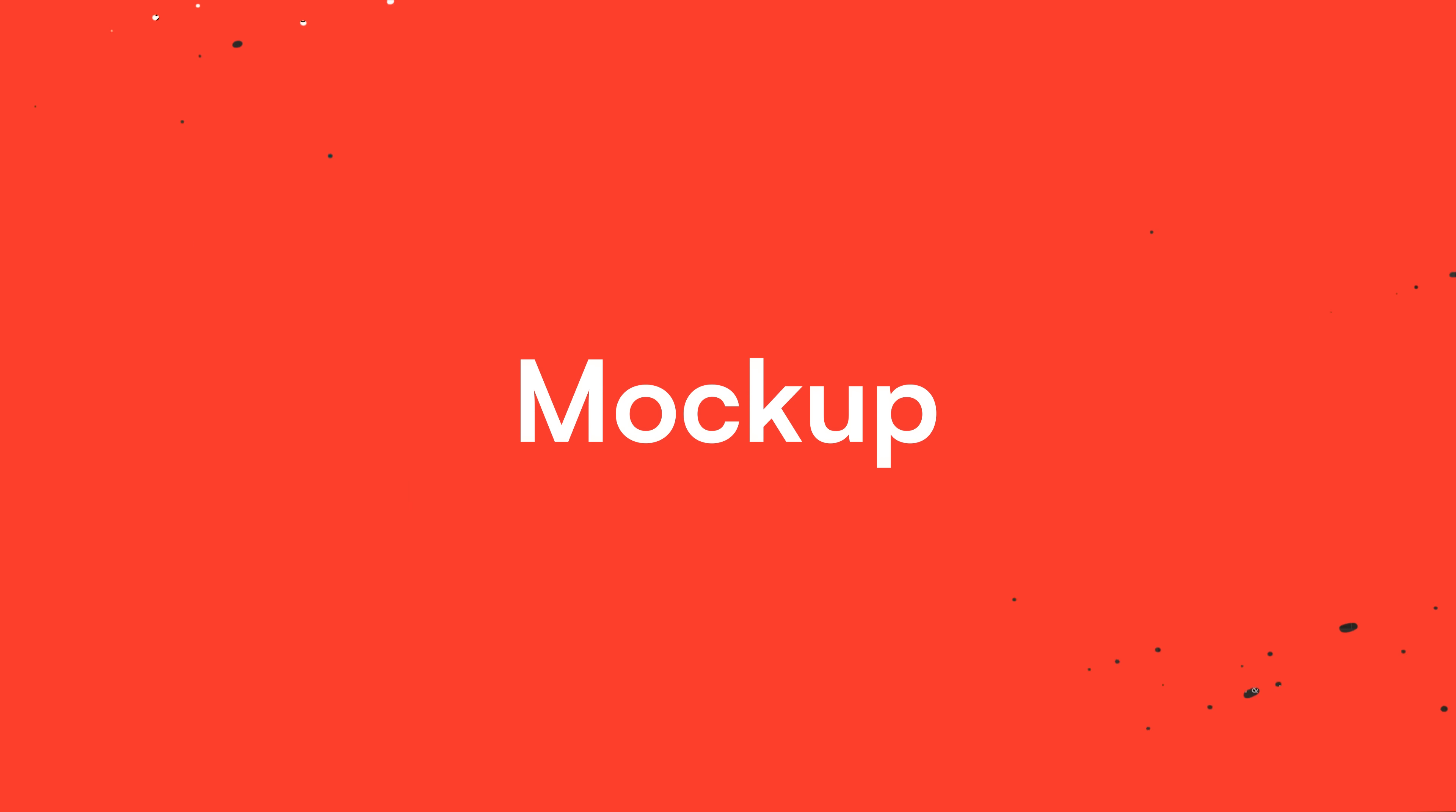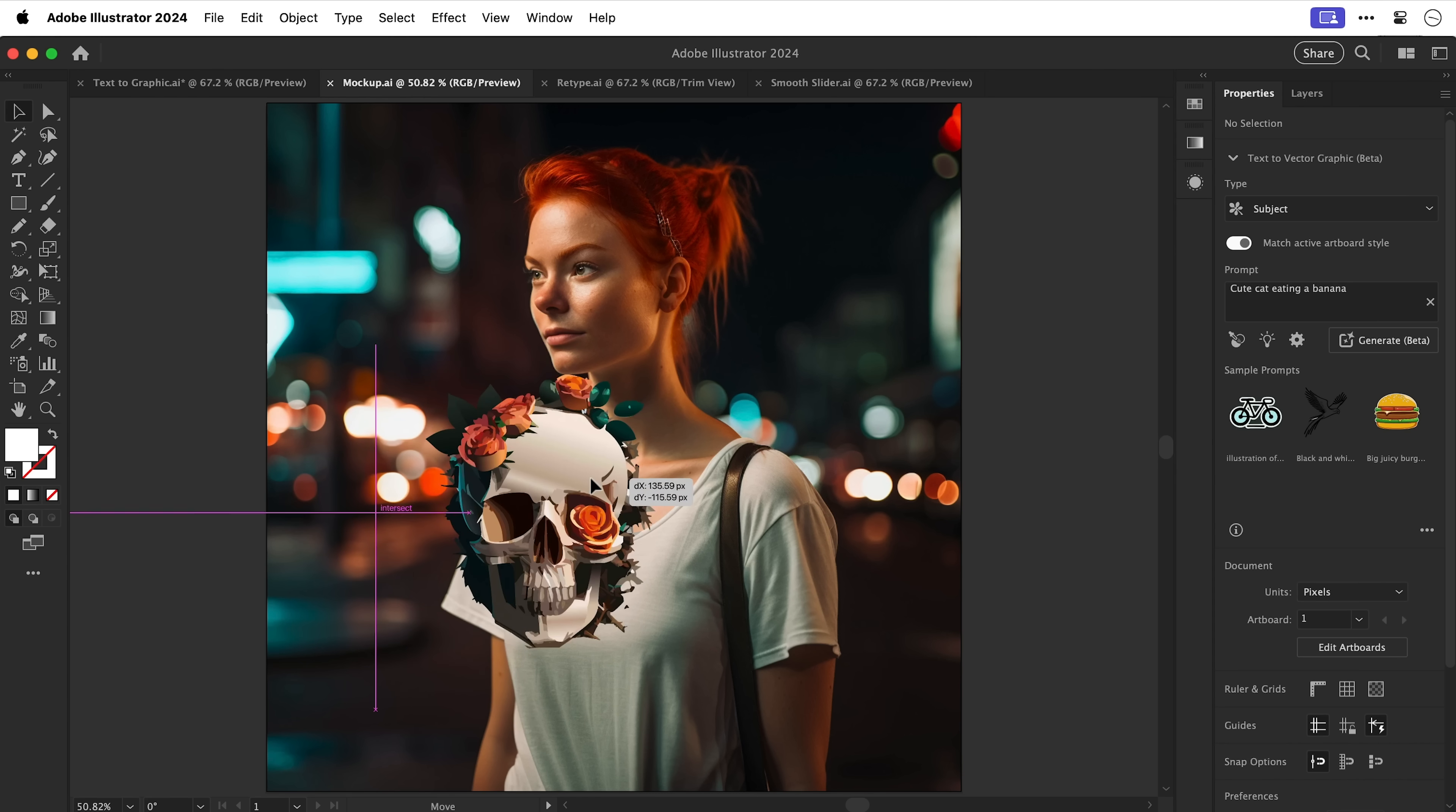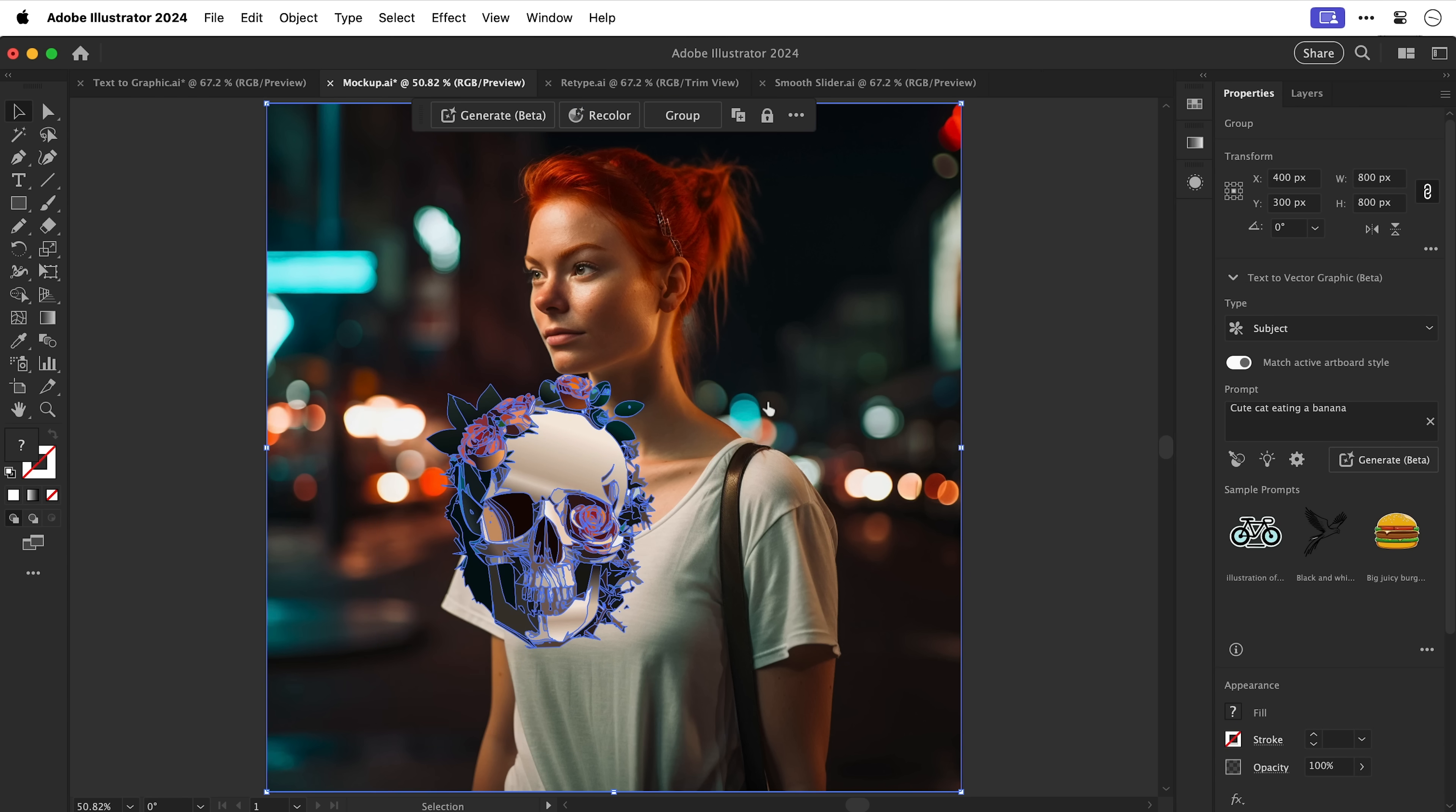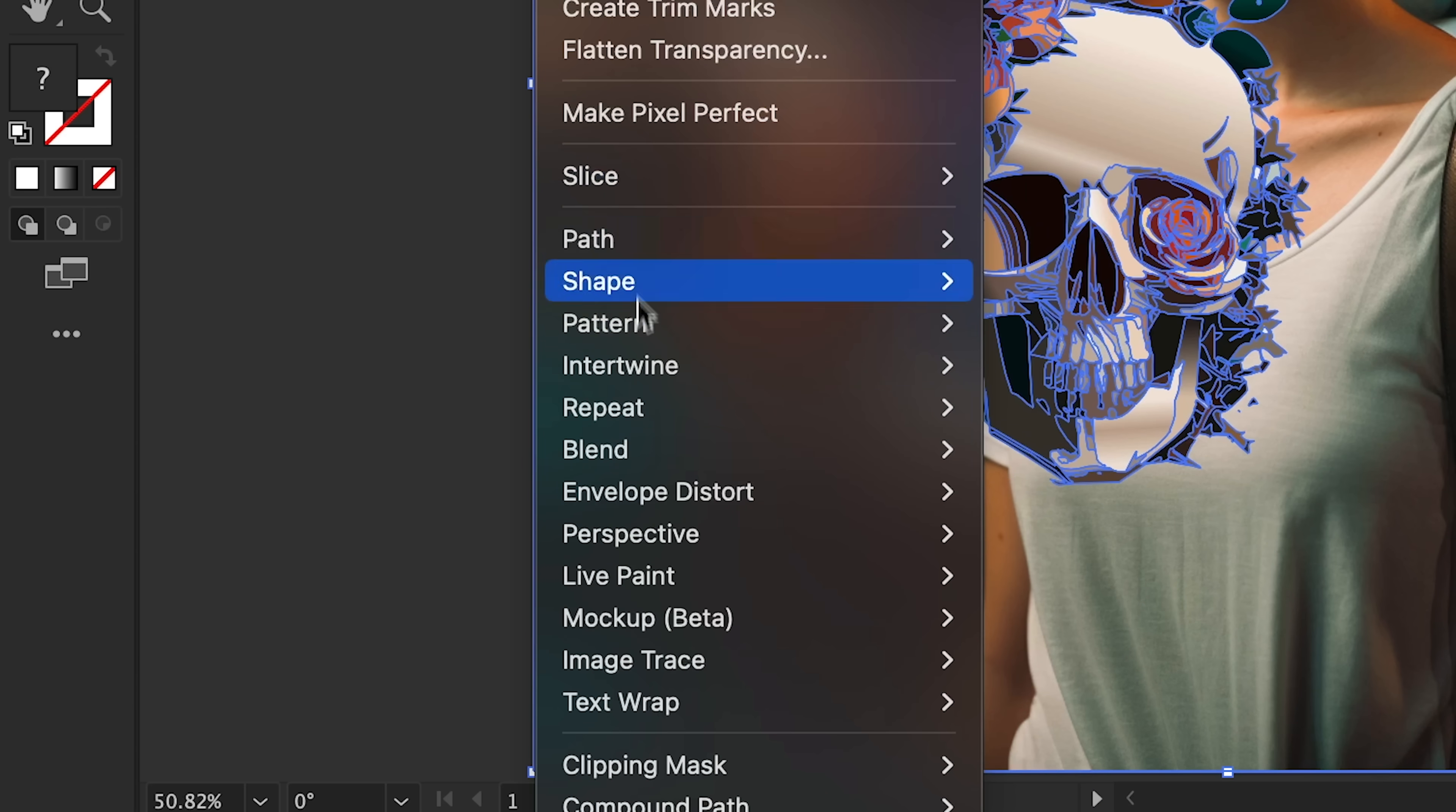Right next we have mock-ups. So I have an image and an AI generated skull graphic. Let's just wave it around. There we go. And this is a vector graphic. So let's select both. Go to object and all the way down to mock-up and select make.